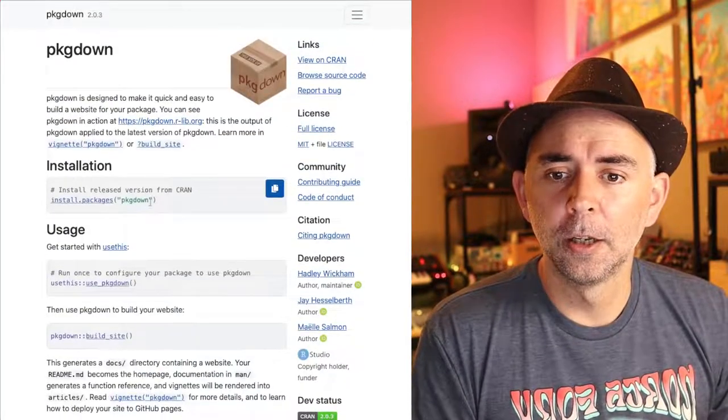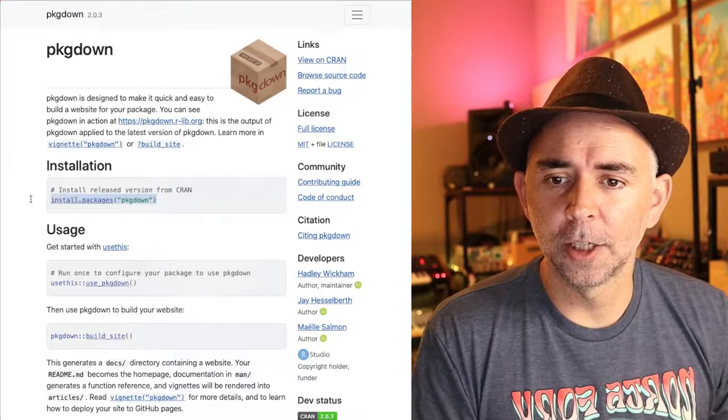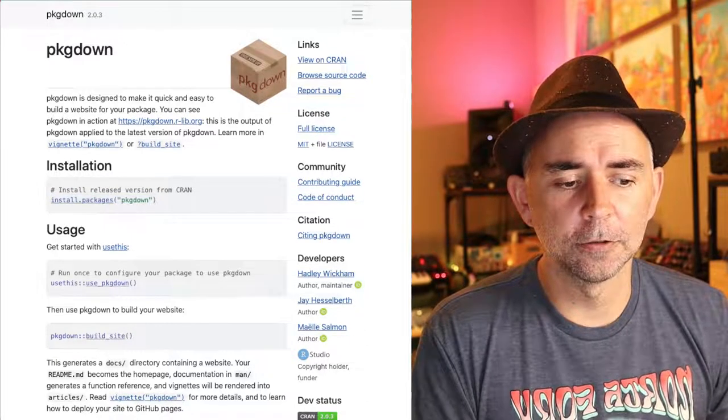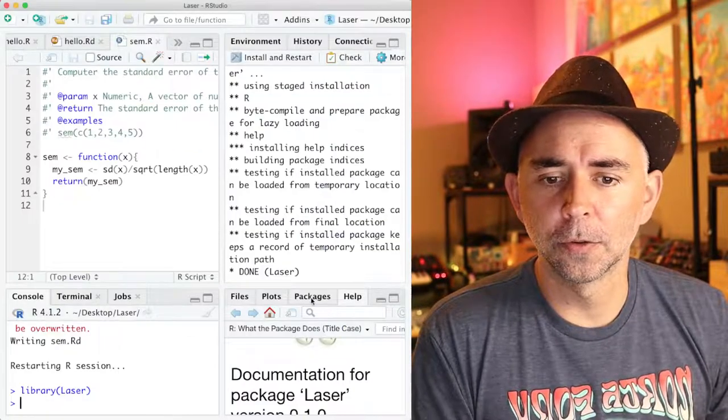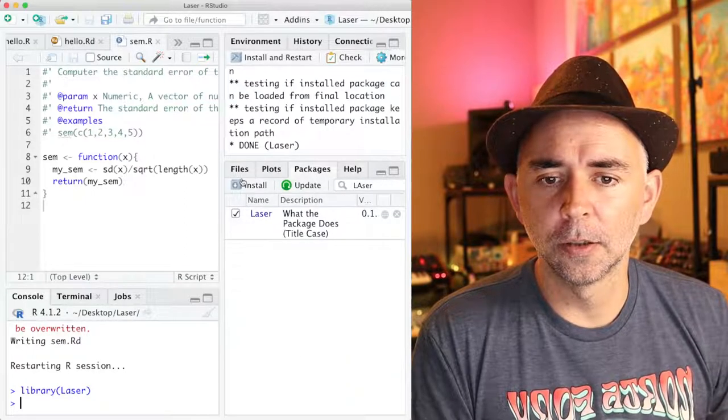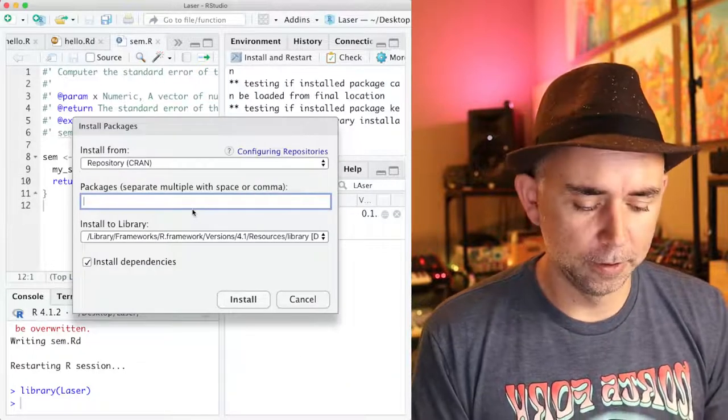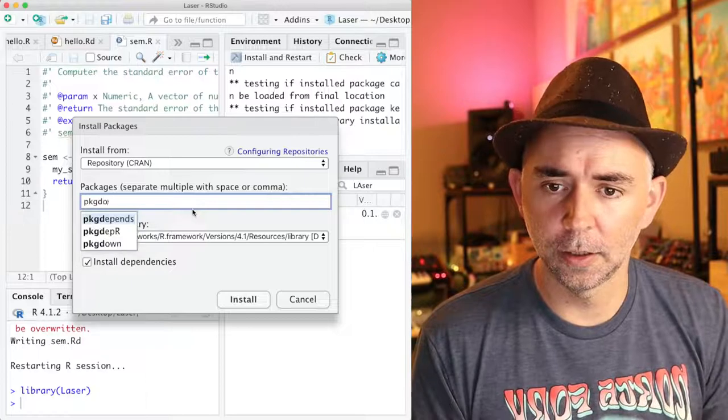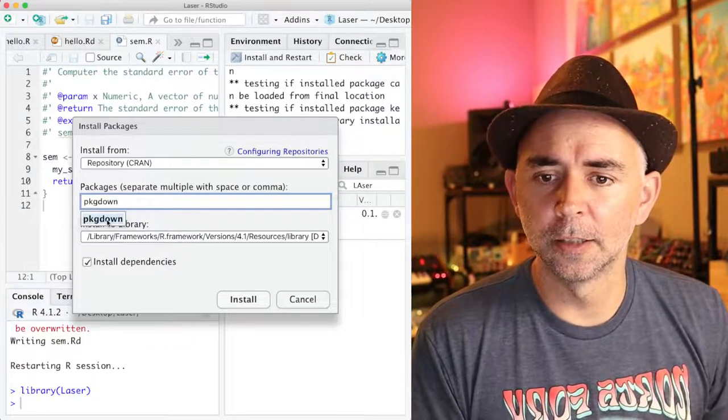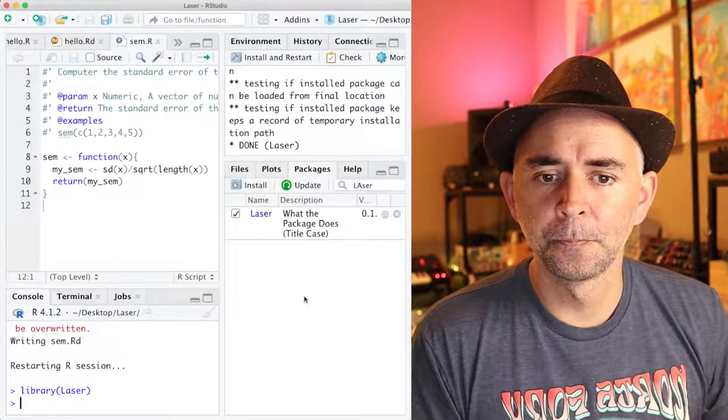You have to install pkgdown first if you haven't done that already. Go over to packages, click install, type in pkgdown, and install this if you haven't done so.